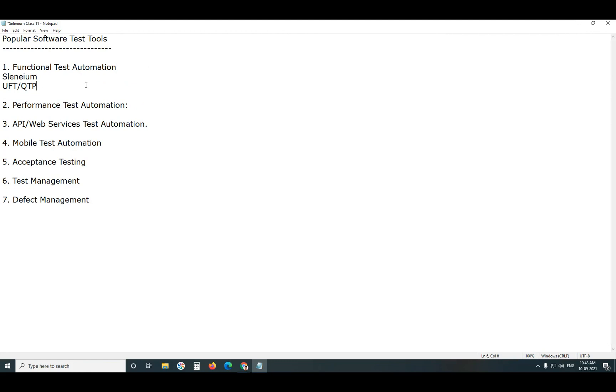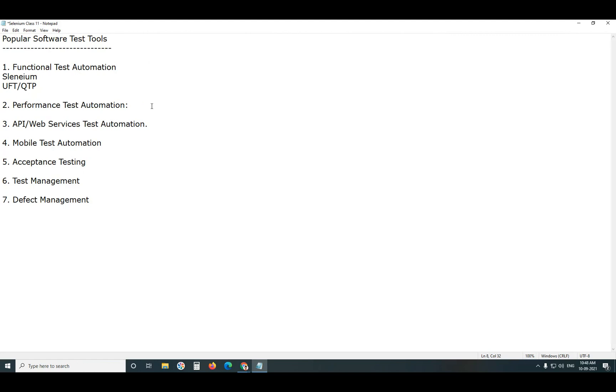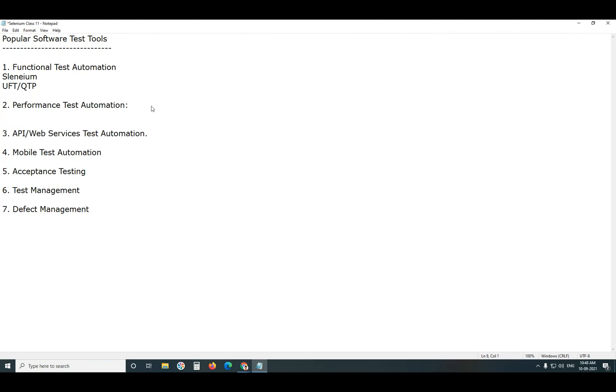Next, Performance Test Automation. Performance Test Automation, Non-Functional Testing. For Performance Test Automation, popular tools are Apache J-Meter. It is Open Source Tool.